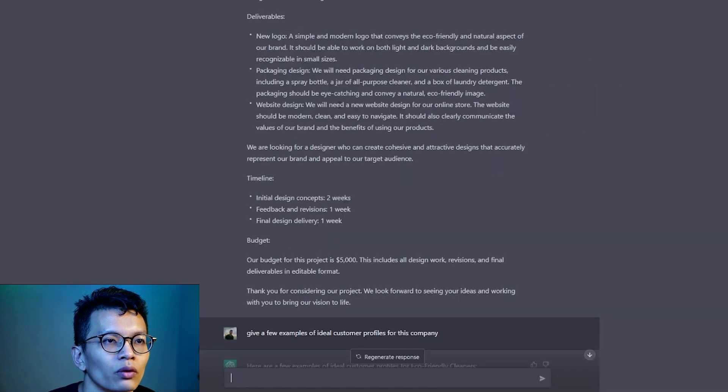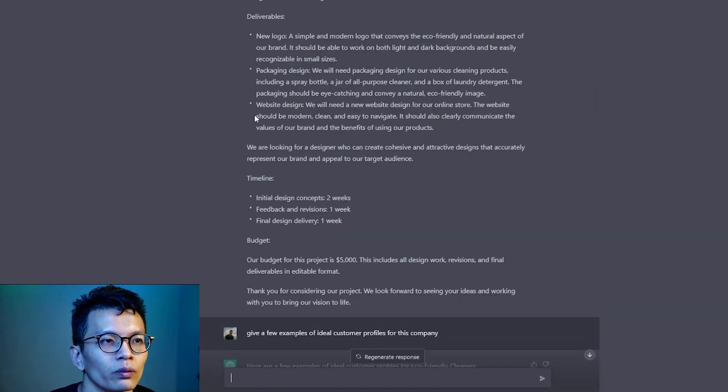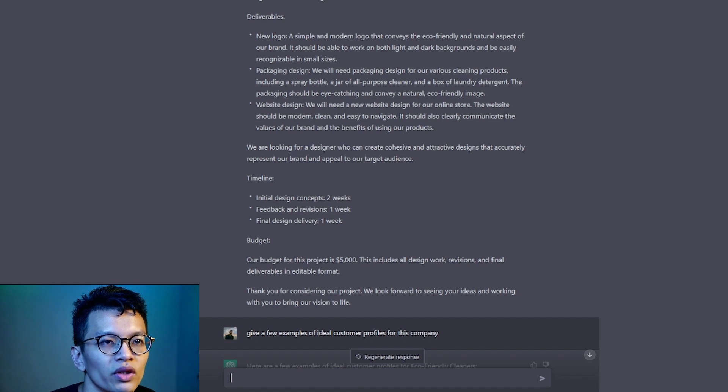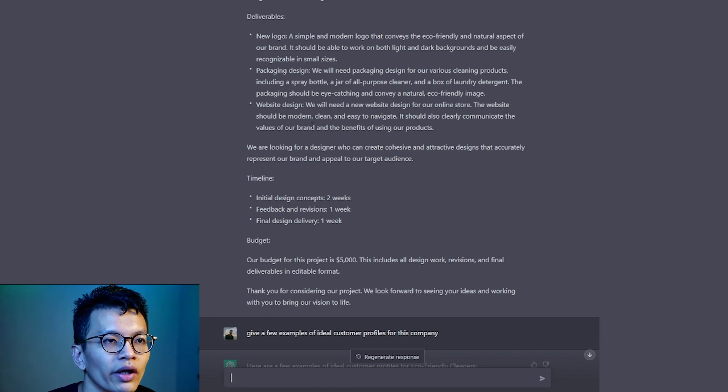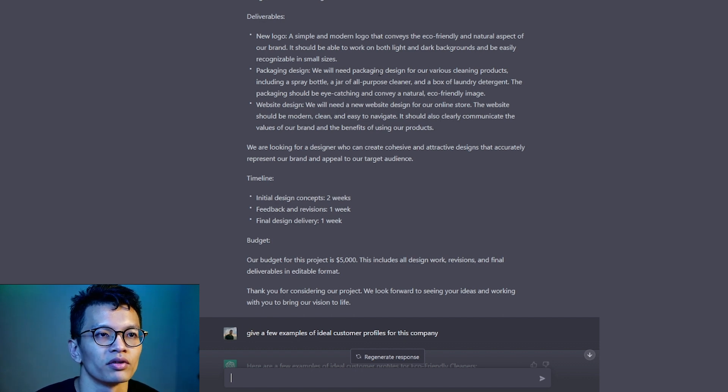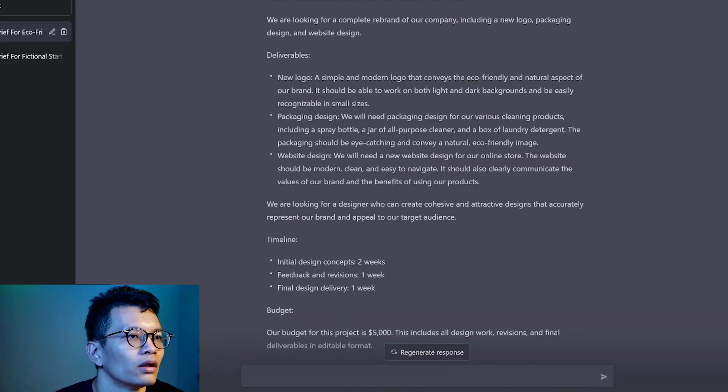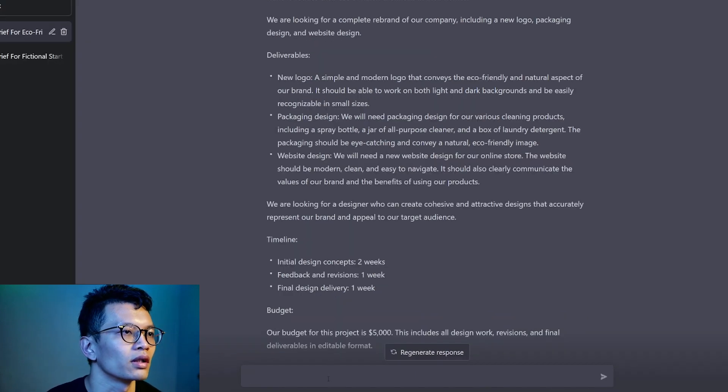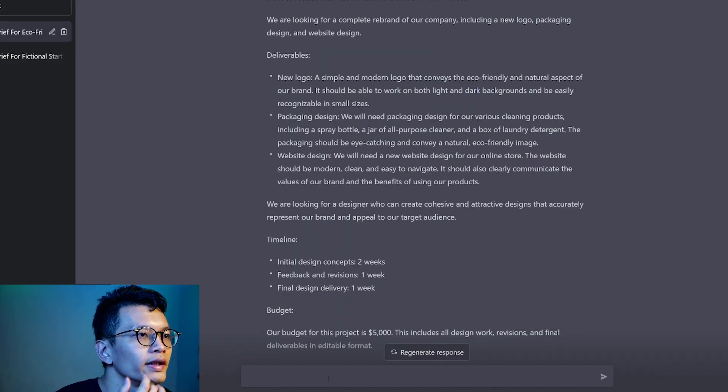Let's look at the website. We need a new website for our online store. The website should be modern, clean, easy to navigate. It should clearly communicate the values of our brand and the benefits of using our product. We will need to navigate. Okay, let's try this.